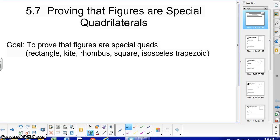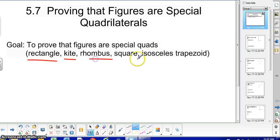Hi, this is Mrs. Slater, and today we're going to prove that figures are special quadrilaterals, focusing on the rectangle, kite, rhombus, square, and isosceles trapezoid.